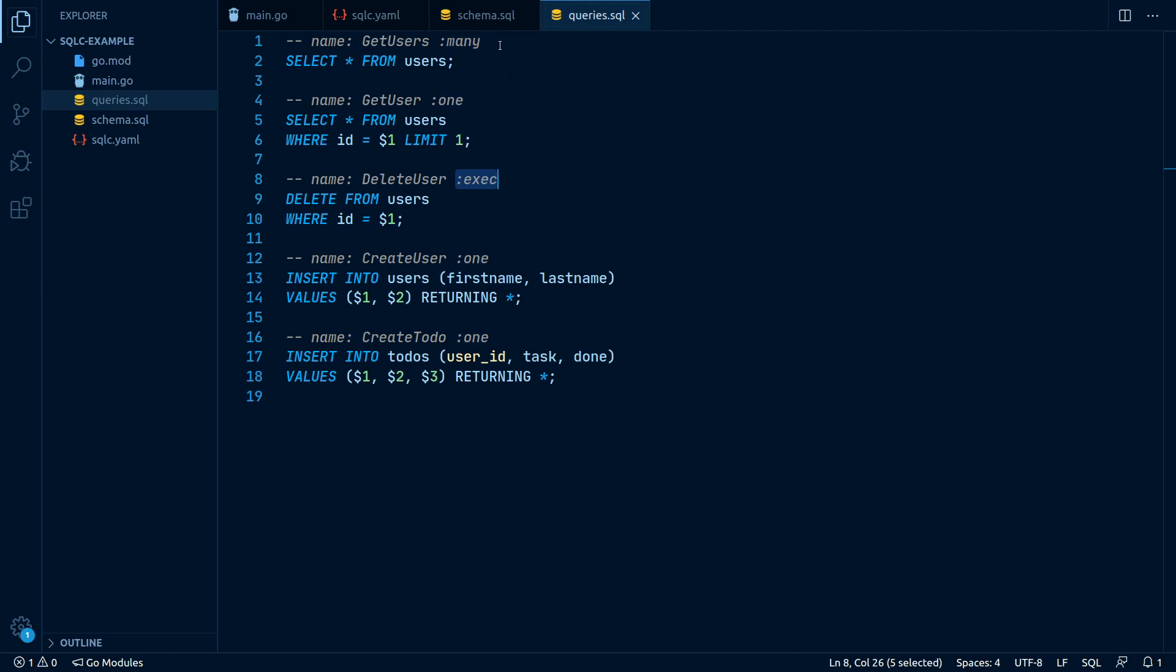This part specifies what the return value of our Go method should look like. If we want the query to return a slice of results, we write :many.